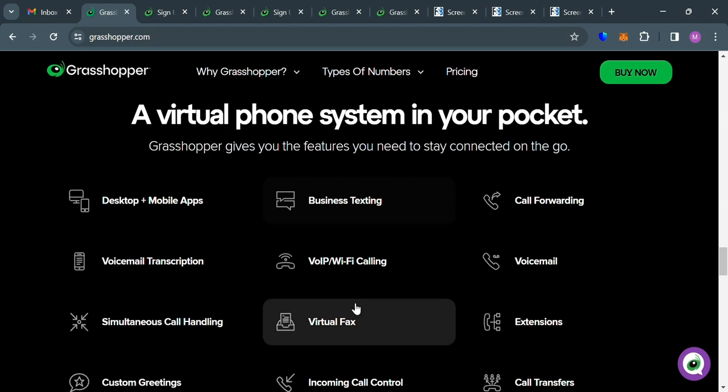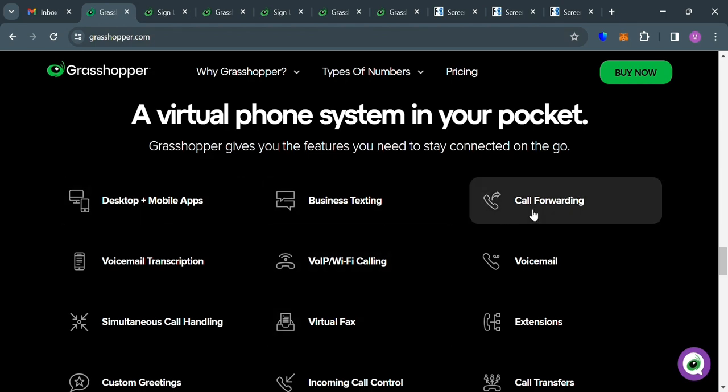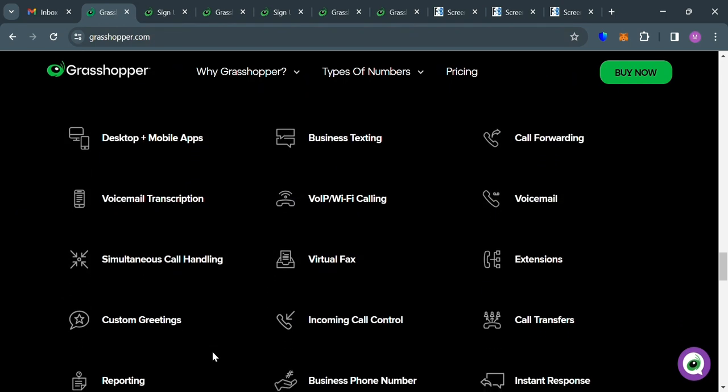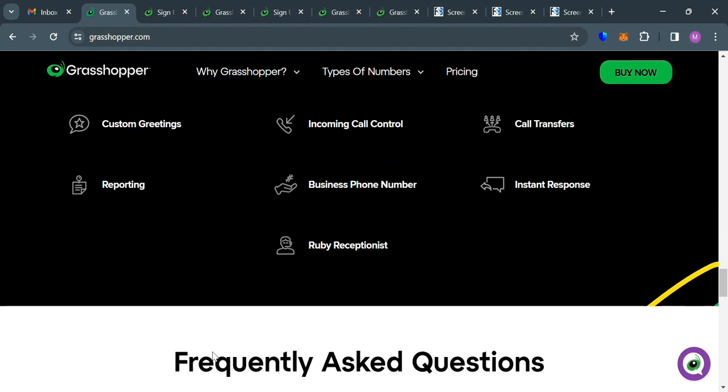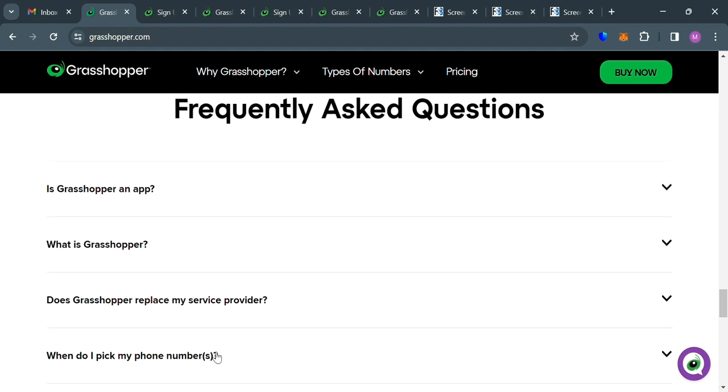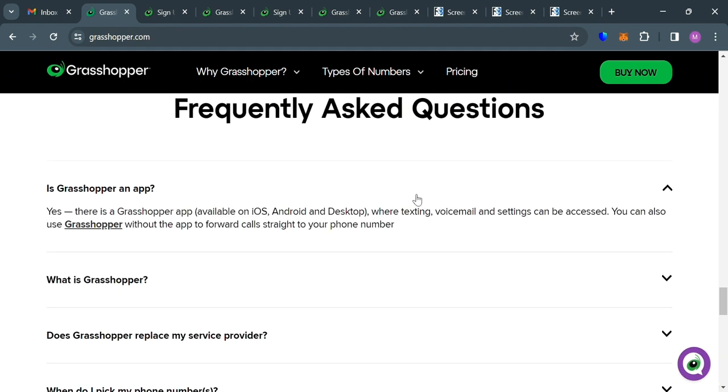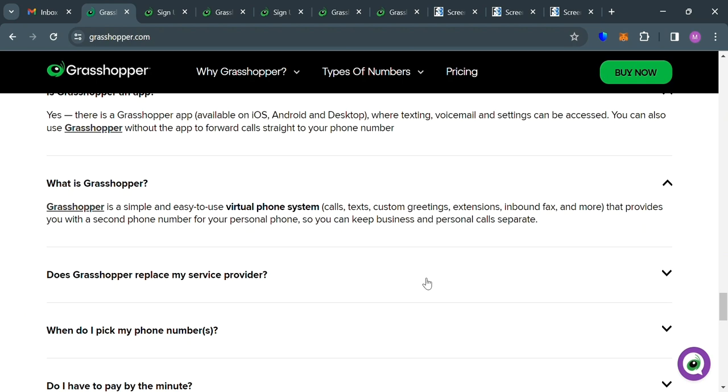And below here, it will show you some of the features that this platform provides, such as business texting, call forwarding, voicemail transcription, and many more. And if you have other concerns or questions, you can also go to this frequently asked questions section, in which by simply clicking on each question, it will show you the corresponding answers.